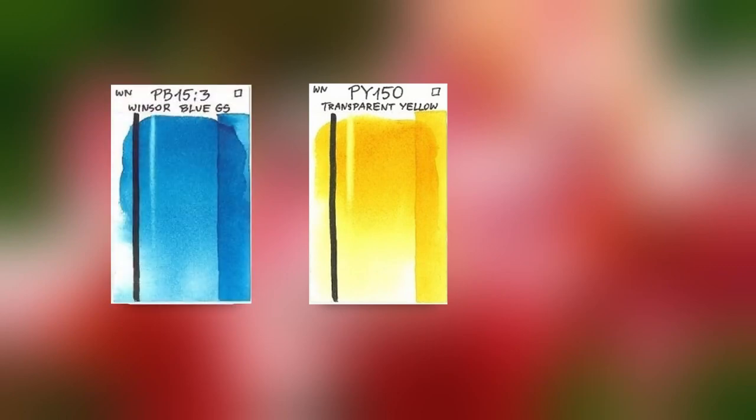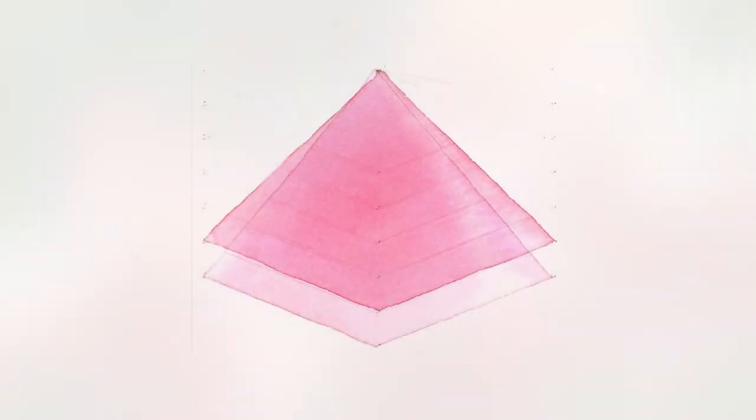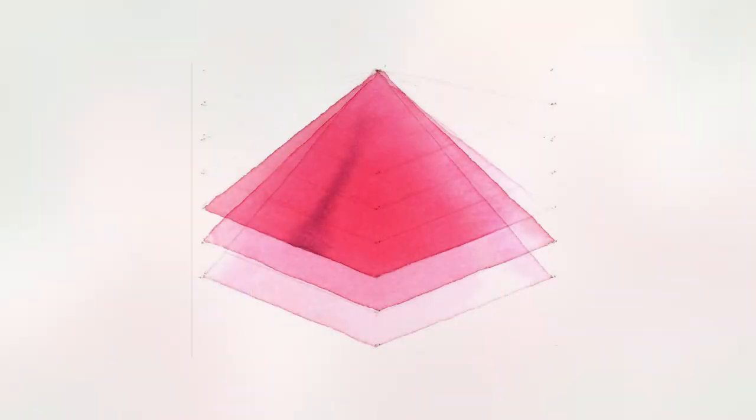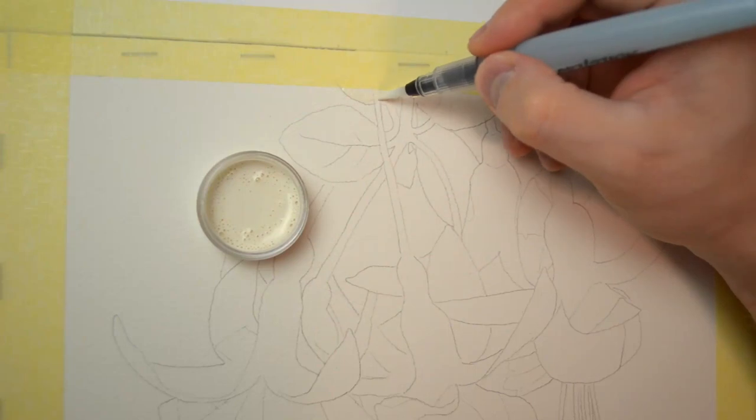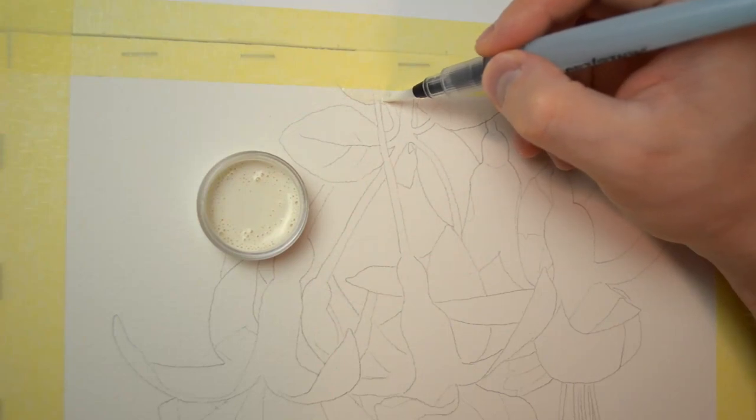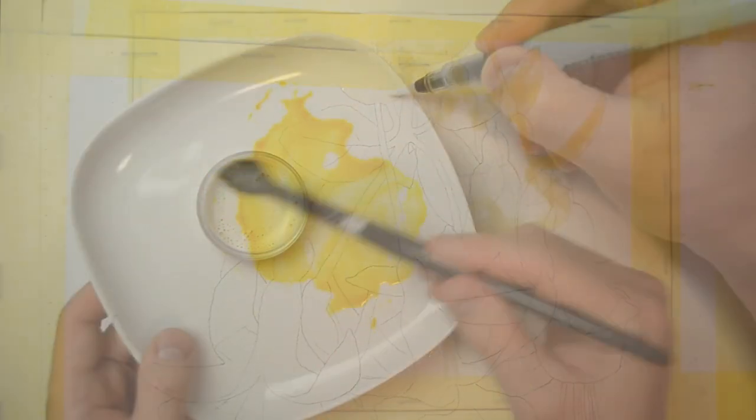In this project we're going to work with a limited palette of colors. Our aim will be to build the colors and tonal values with many very thin layers until we achieve the desired look.